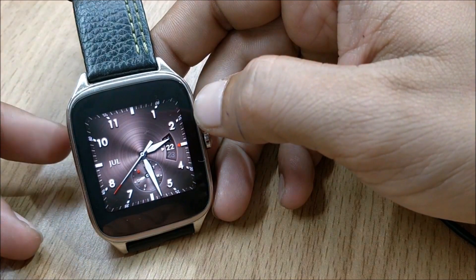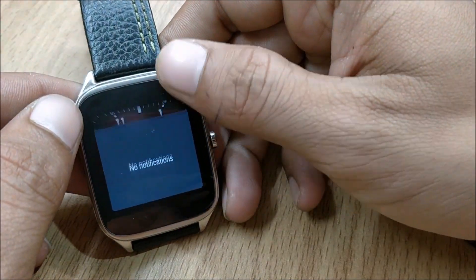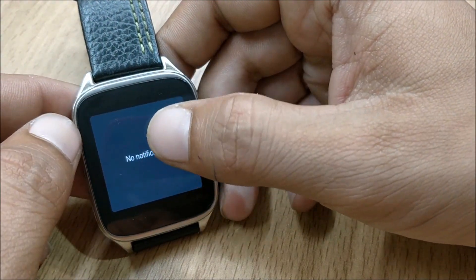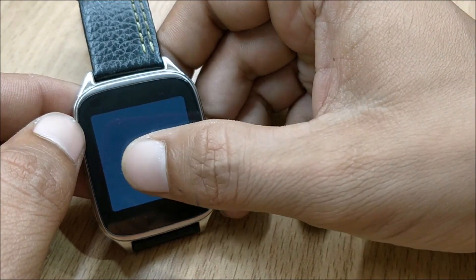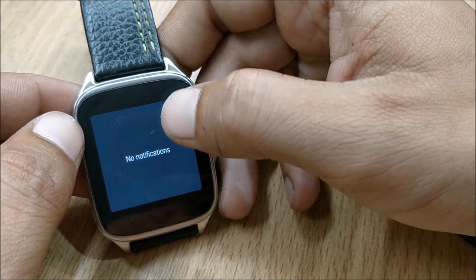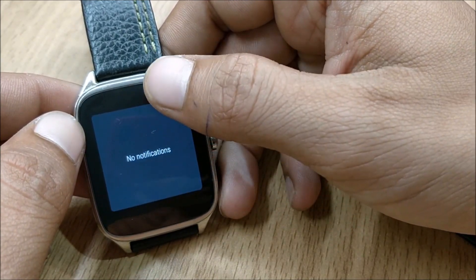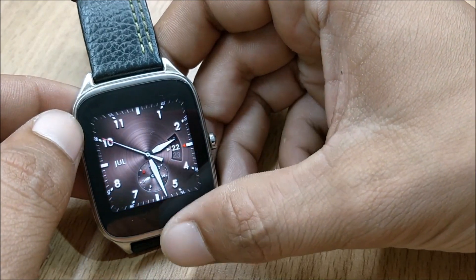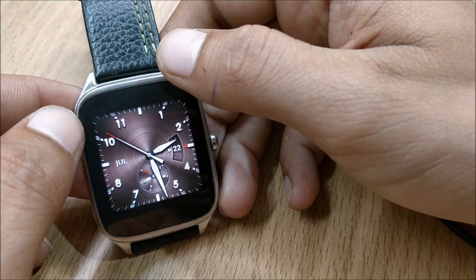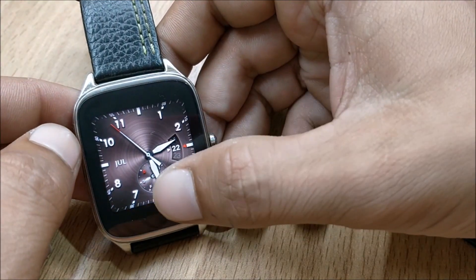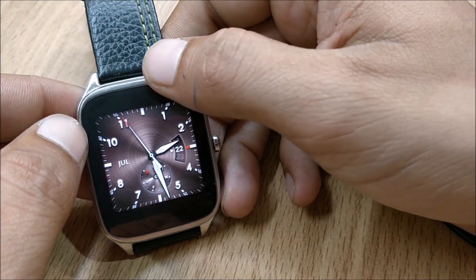The main changes which you will notice is now notification bars come from the bottom of the watch. Before it was we need to drag it towards the bottom from the top, but now the notification has been changed and notification bar is at the bottom of the watch.